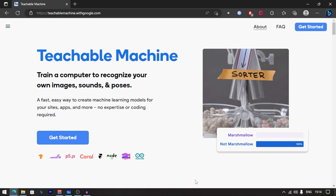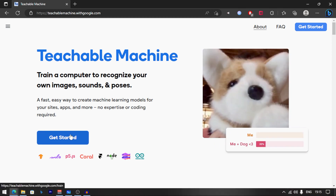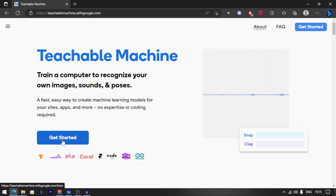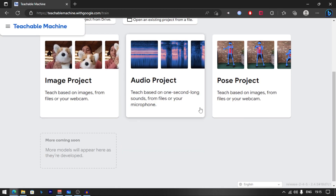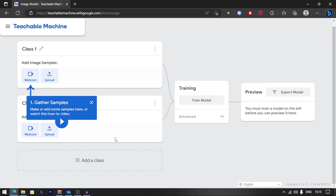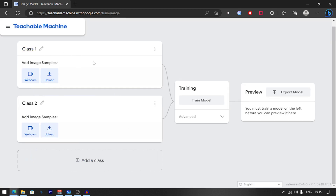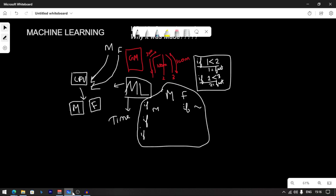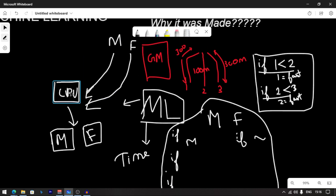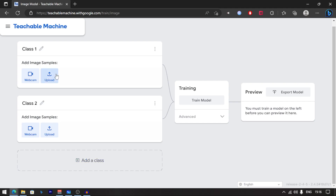When you see the website, you will see how machine learning works with a sample. Click on Get Started — there are many projects: image project, audio project, pose project. I will create an image project. Click on the standard image model. Now you have to choose Class 1 and Class 2. Let me explain: you give the model main images and those images will be used for training. Then you check the results.